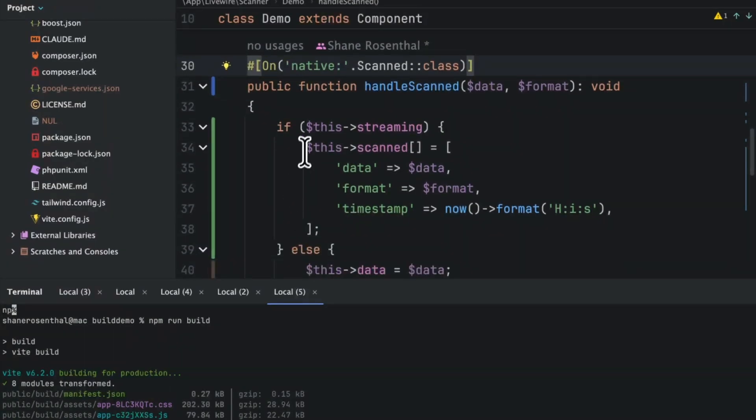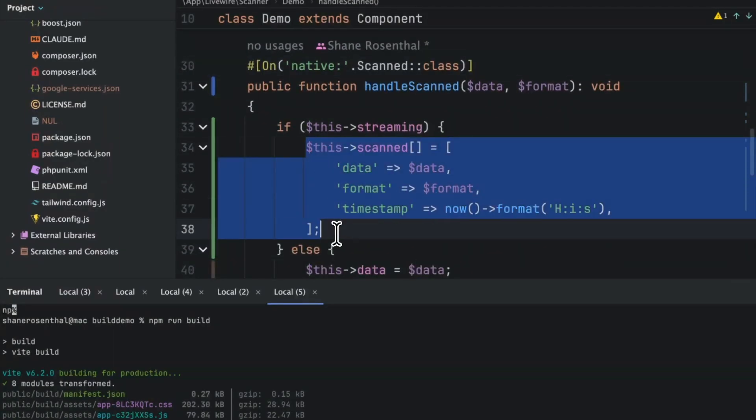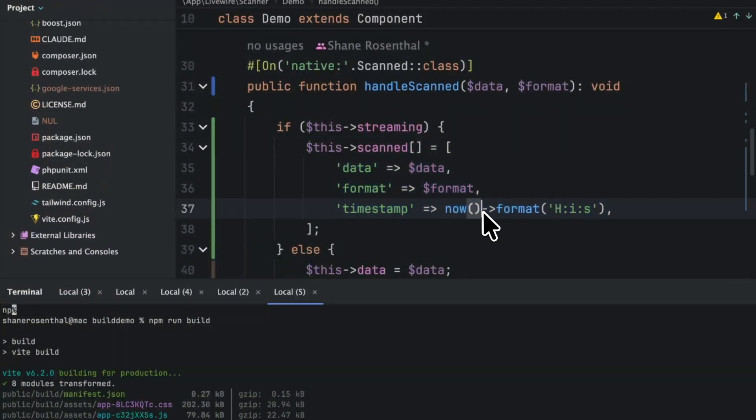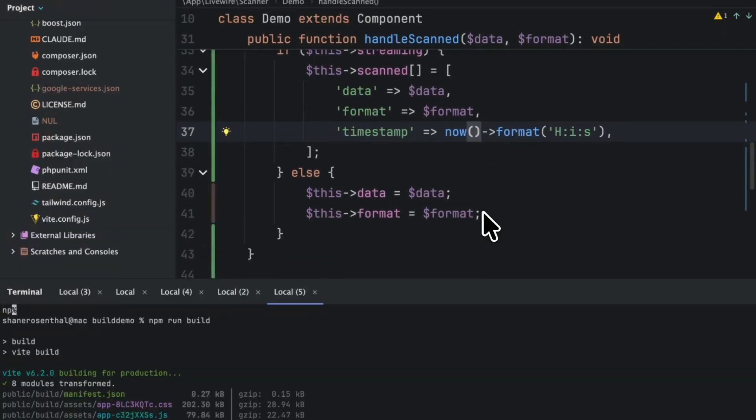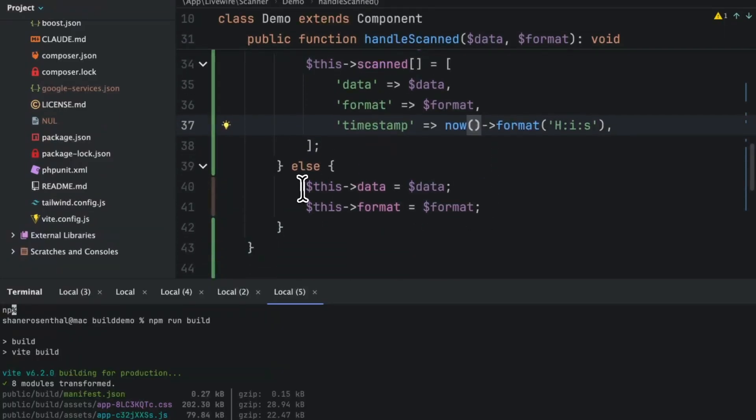If we are streaming, we're just building up an array. So if we're streaming and having multiple codes being scanned, we're going to just build up this array and display it. If not, we're just going to show it one item.